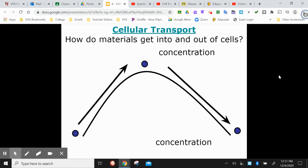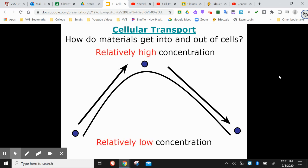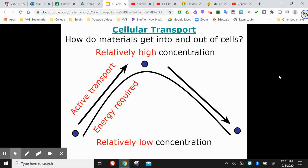How do materials get into and out of cells? There are different types of transport. If you're moving something from an area where there's not a lot of it into an area where there's already a lot of it, it's harder to get that material into the cell. I use the analogy of a hill — if you want to push something up a hill, you have to put in a lot of energy. So if you want to get a material into a cell where there's already a high concentration of it, it takes a lot of energy, just like pushing a boulder up a hill. That's called active transport — you're actively adding energy to make something happen.